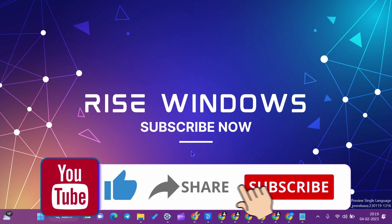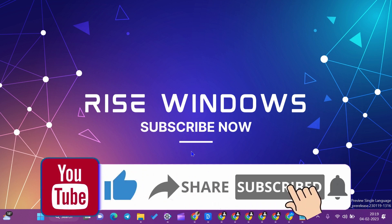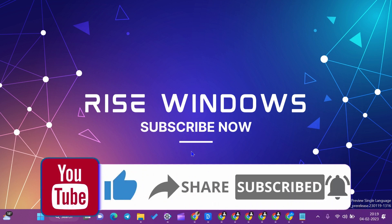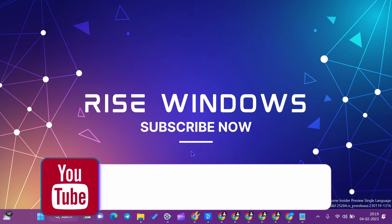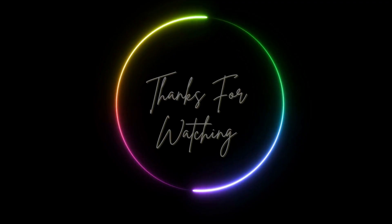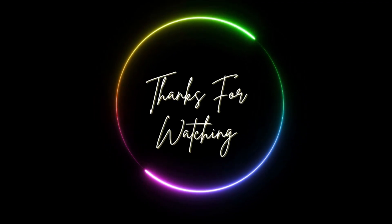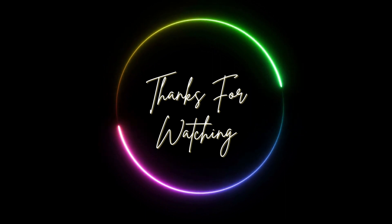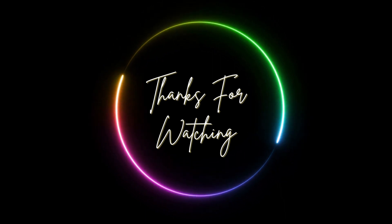If you are new to this channel, please subscribe, like, and share. Press the bell icon to get the latest notifications.